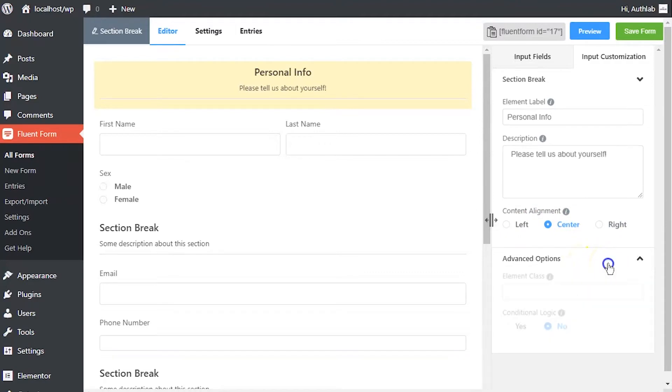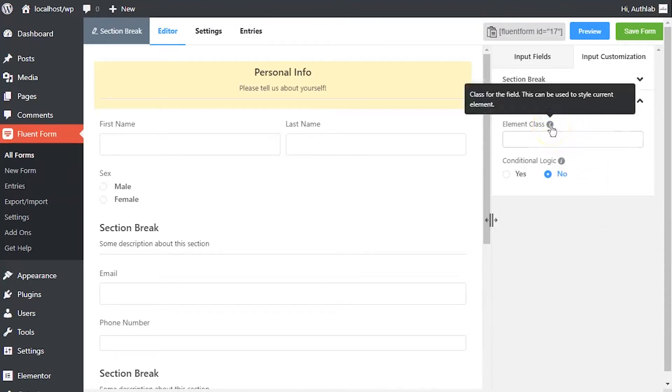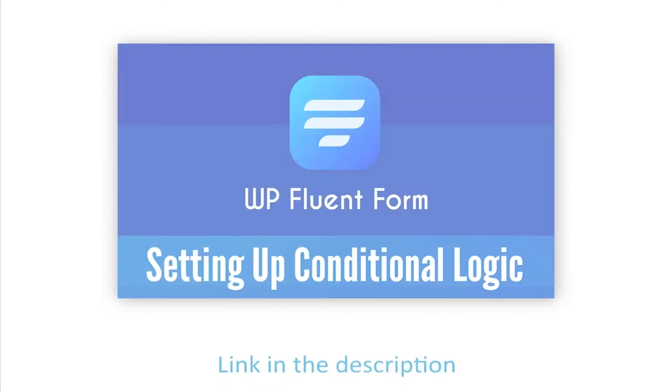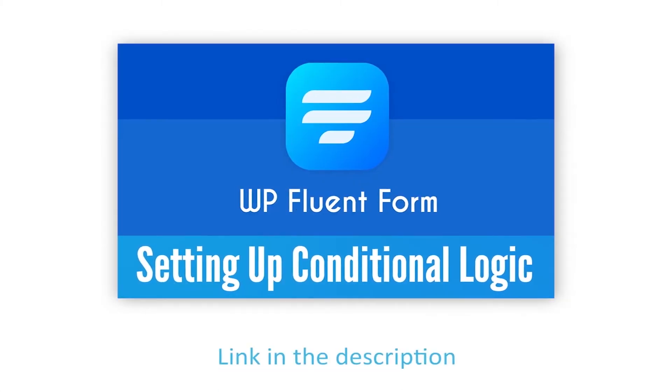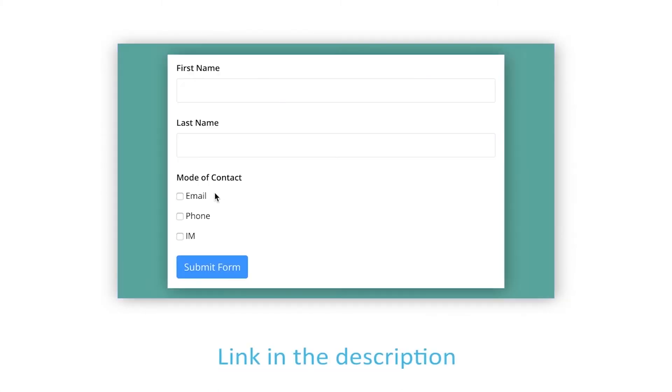In advanced options, element class can be used to style the element. Define if there are any conditions to be fulfilled for these input fields. Learn more about conditional logics in the link given in description.